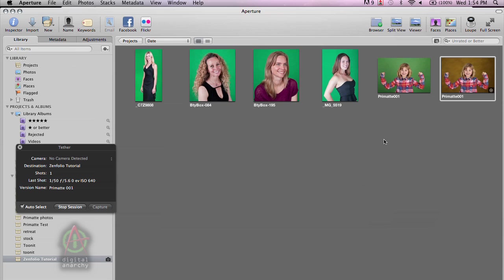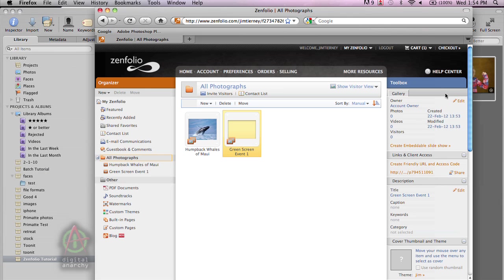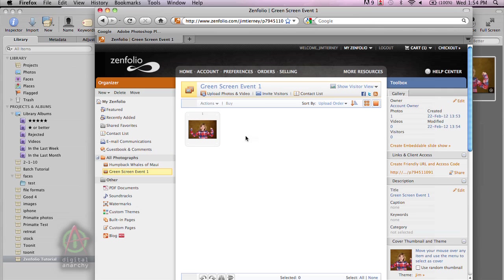And so you can see that we select what format we want, what size we want to be at, the name, and then we click export. And that will save this image out of Aperture and then upload it to Zenfolio.